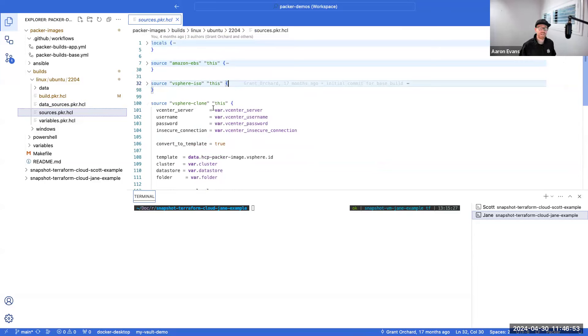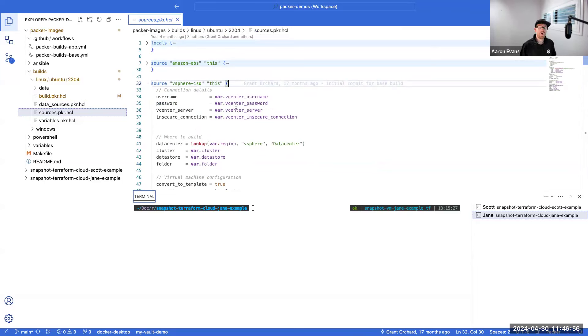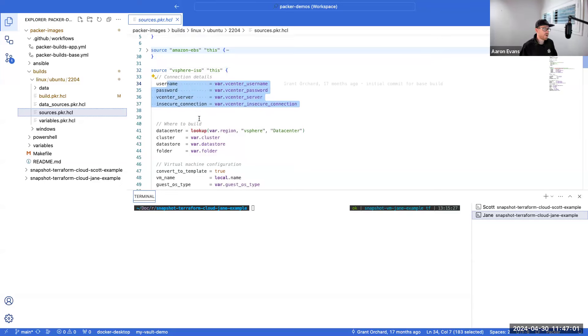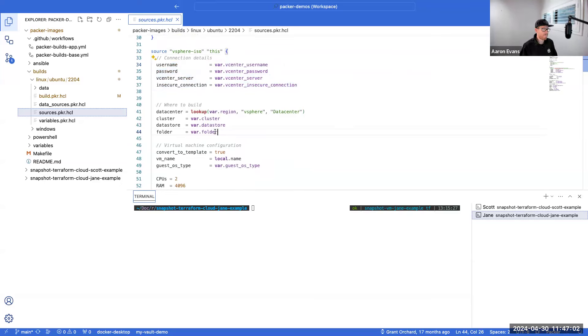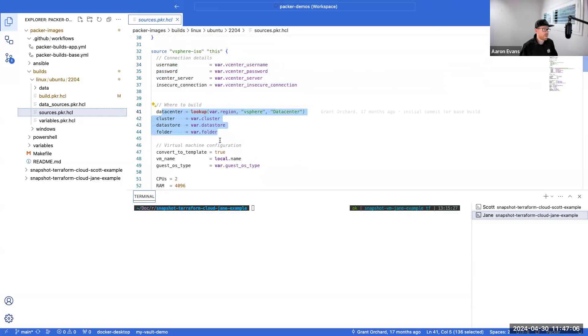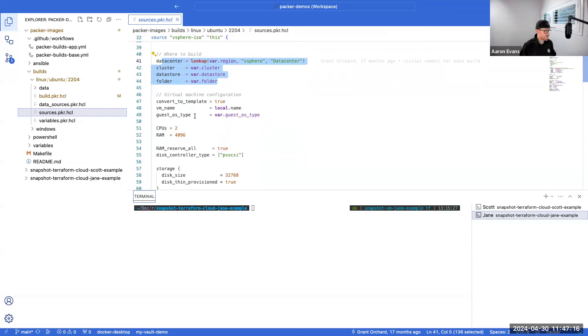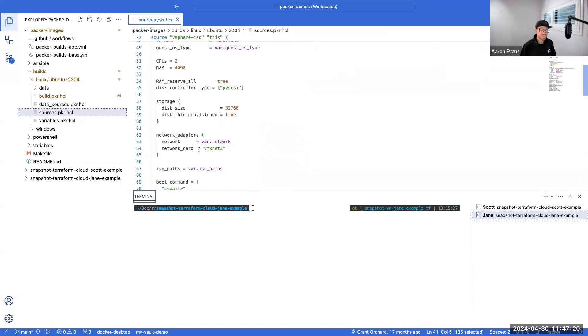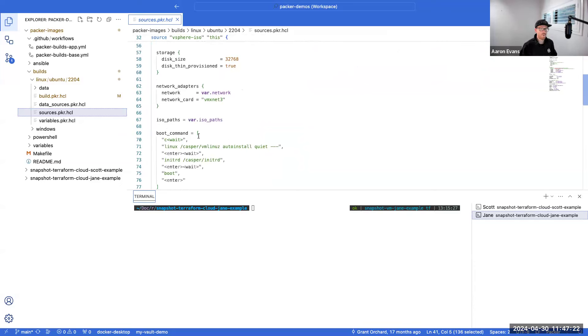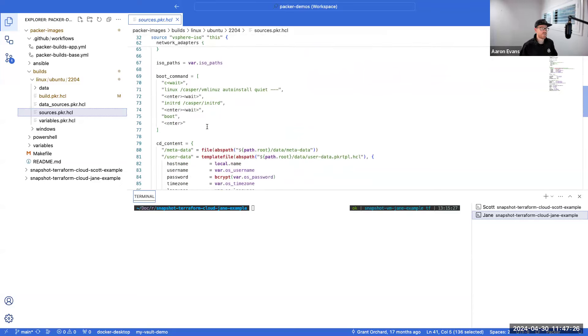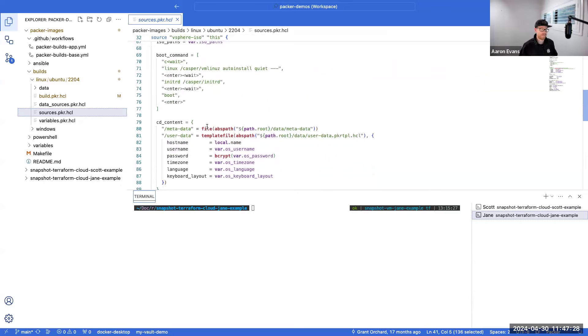So that allows me to execute a clone of an existing template. In either scenario, all we're defining inside these files is one, how do we connect to vSphere, where do we want to build the machine, what data center, what cluster, what data store, what folder, and any additional virtual machine configuration that we want to specify as part of our machine build. So this could be: do we want to convert it to a template, yes or no, true or false, what's the CPU, memory, what's the storage configuration, the network configuration, where's the ISO to go and mount this machine to, and any additional pieces of information about the template that I want to build.